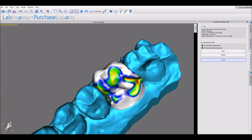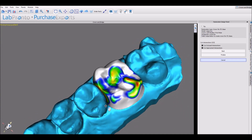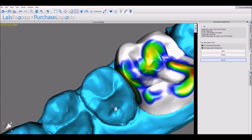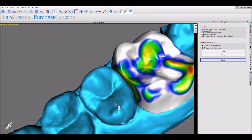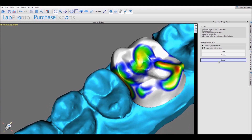The software shows us a color map of intersections. Red represents an actual intersection. We could choose to have the software just cut them out, or we could go back and modify and improve the design. Once we have the crown design that we're happy with, we click finalize.